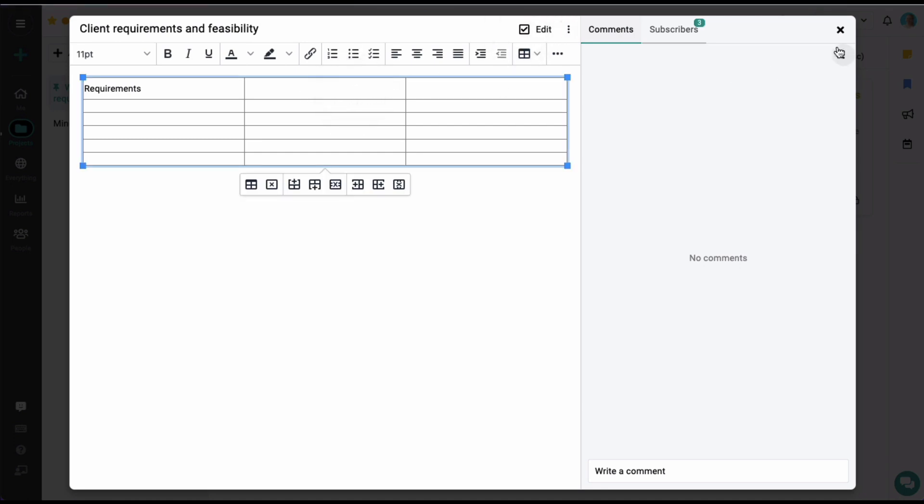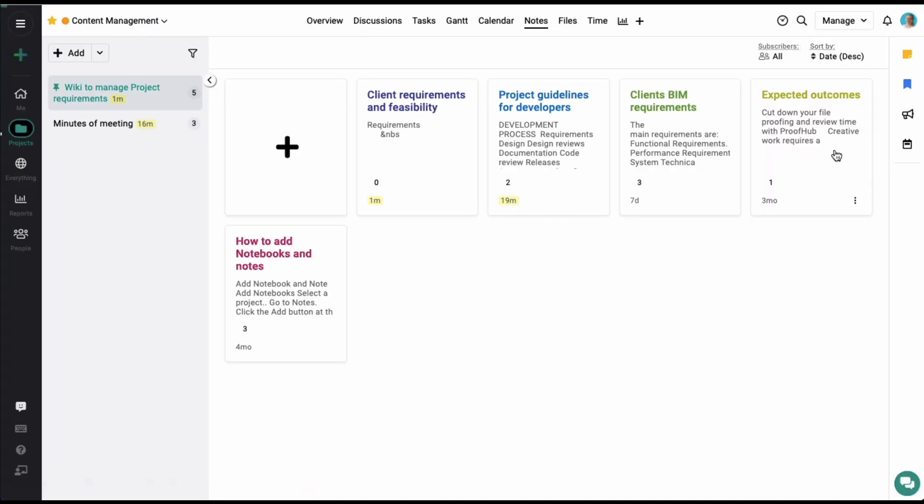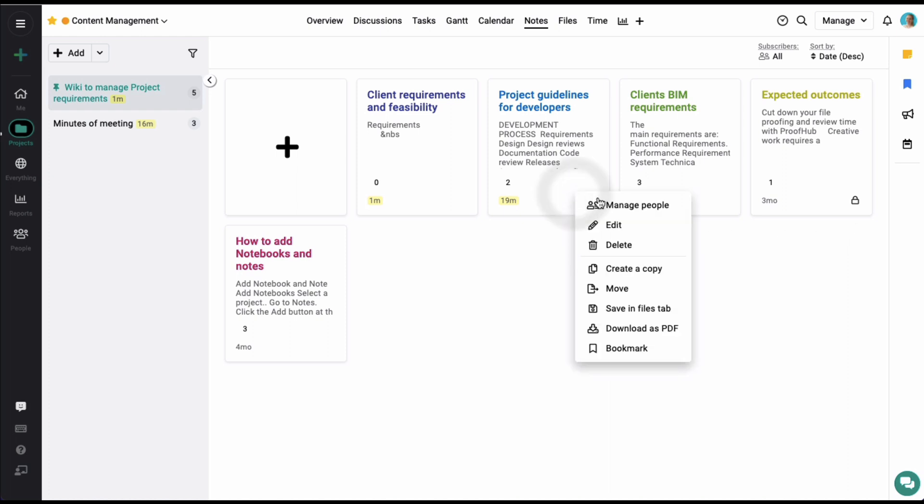These notes can be marked as private to restrict the access to limited project members. They can also be downloaded from here in a PDF format.